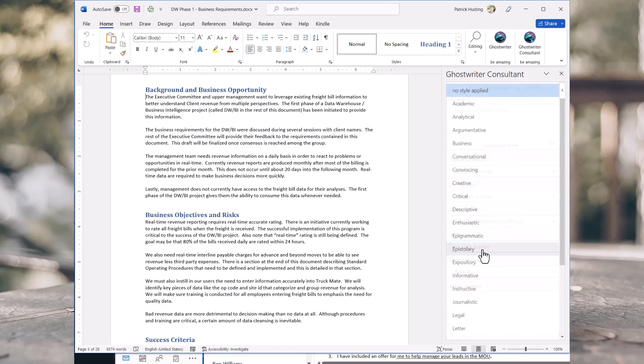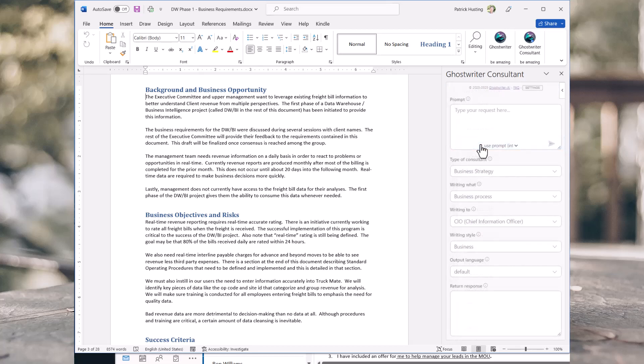Apply a writing style that will dazzle your audience. Type your request and Ghostwriter will use all these specialized settings that you didn't have to type to create your response.